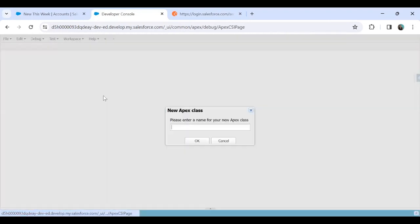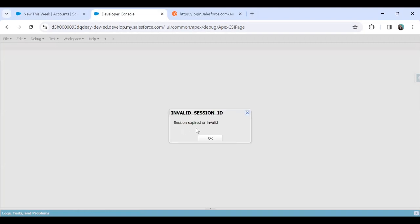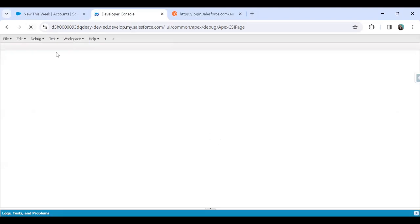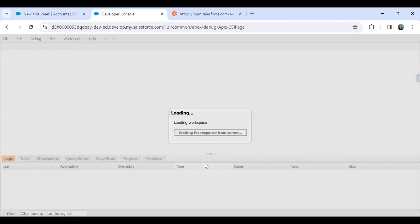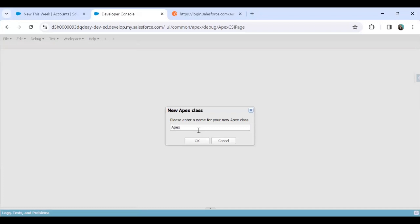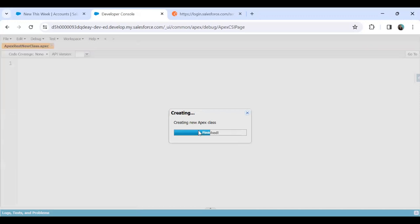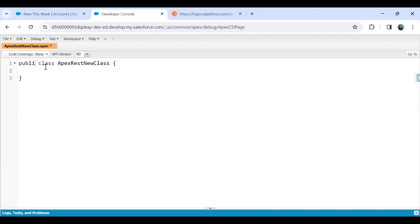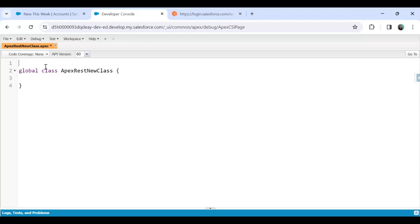Before we begin, we have to create an Apex REST class. I'm going to create a new Apex REST class and name it ApexRestNewClass. Let me refresh the Developer Console. Now let's create the class. To make this class publicly accessible, I'll use the global keyword.